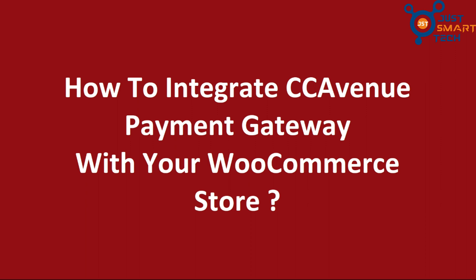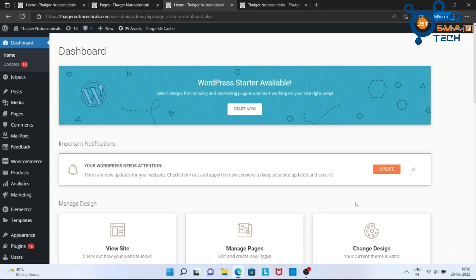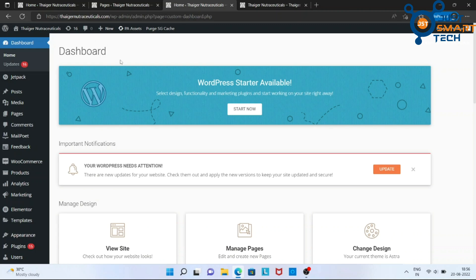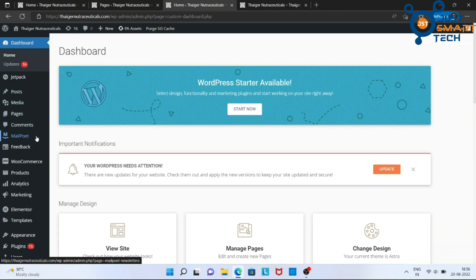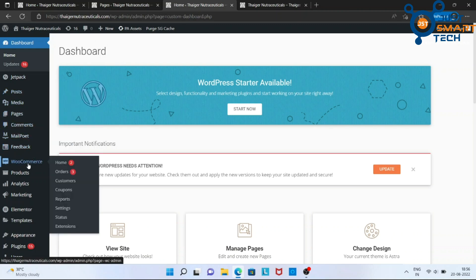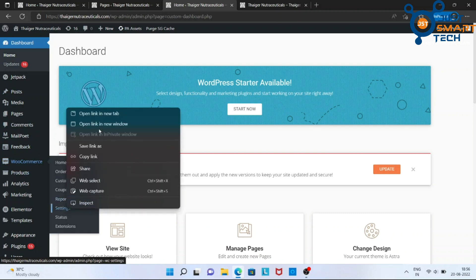To begin with this, first, we have to log in to our WordPress website dashboard. Here, you have to find WooCommerce and then Settings.